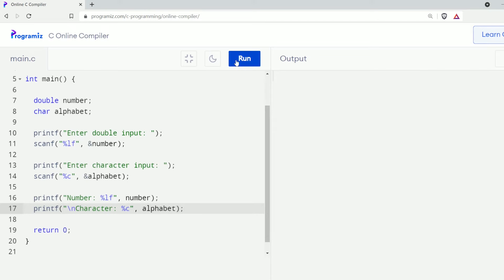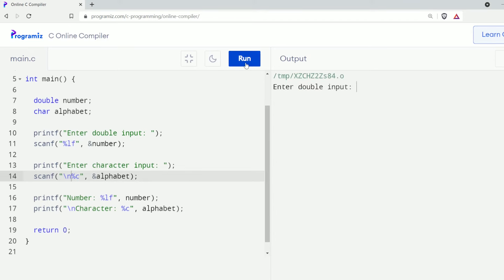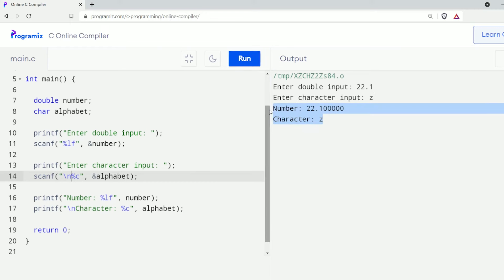Before we run this program, I'll add backslash n so that we get a readable output. Now let's run this program. For double input I'll enter 22.1, and for character input I'll enter 'j'. As you can see, the double and character values are printed as expected.